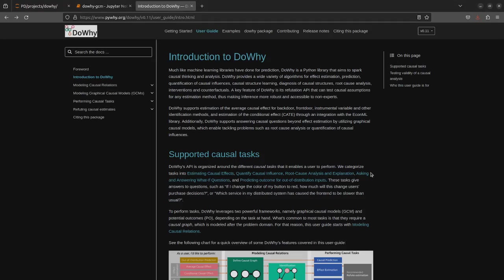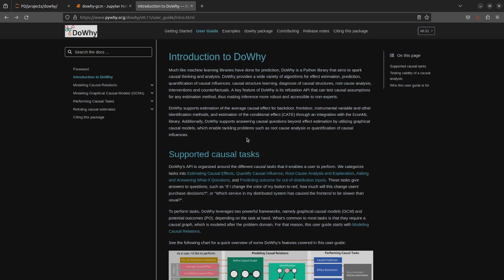Hello everyone, so today I'll be demonstrating a feature that I have contributed in the DoWhy library recently. I'll be demonstrating the code and how you can seamlessly create causal models using this new feature.